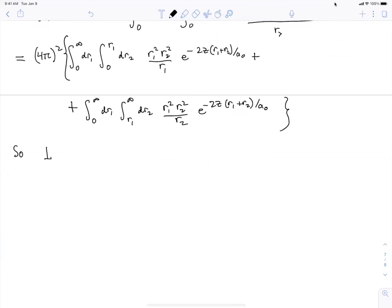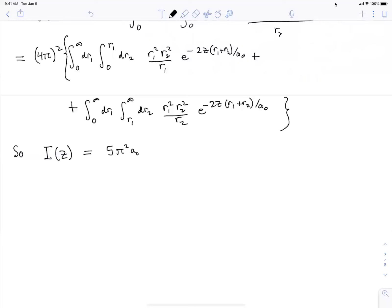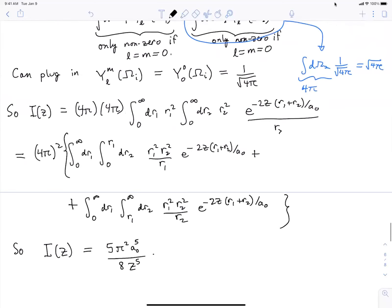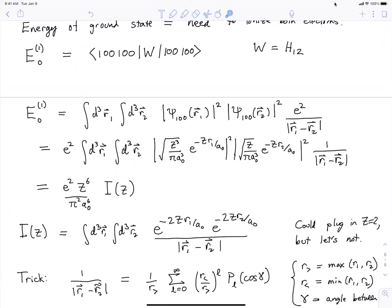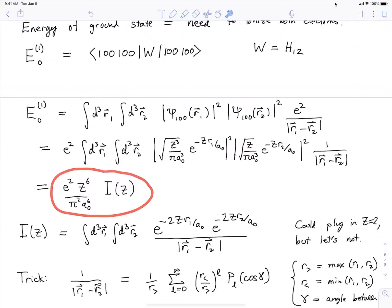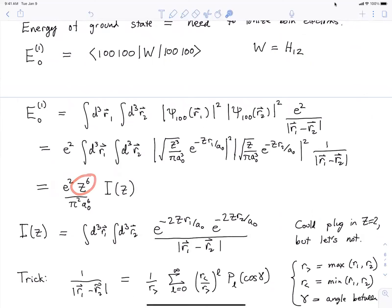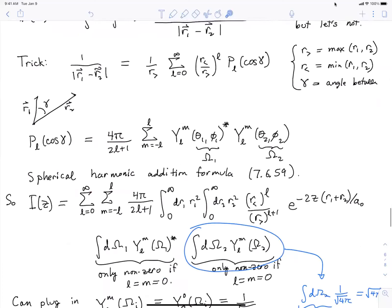First you do the r2 integral — it's not that hard — then plug that in to do the r1 integral. The fortunate thing about integrating exponentials times polynomials is you get exponentials times polynomials. I'm going to skip the details because it's relatively straightforward — you just have to get the arithmetic right. Our integral I(Z) turns out to be 5π² times the Bohr radius to the fifth power, over 8Z to the fifth.